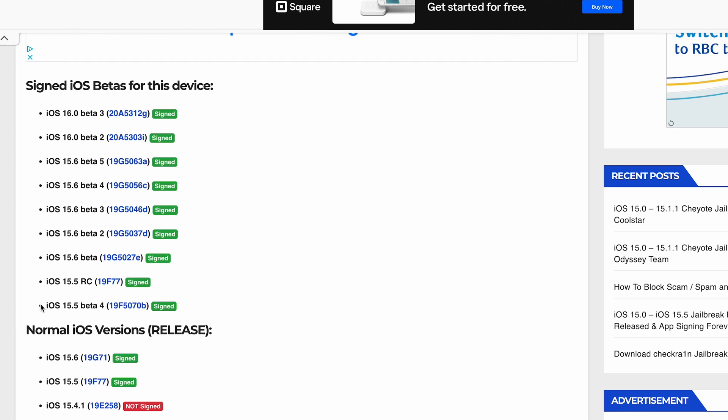Obviously the conference is in October. The reason why I mentioned this video is because a lot of people may have already updated past 15.1.1, because we have the Cheyote or Taurine jailbreak, or whatever you want to call it, coming out very soon, but that only supports 15.0 through 15.1.1.